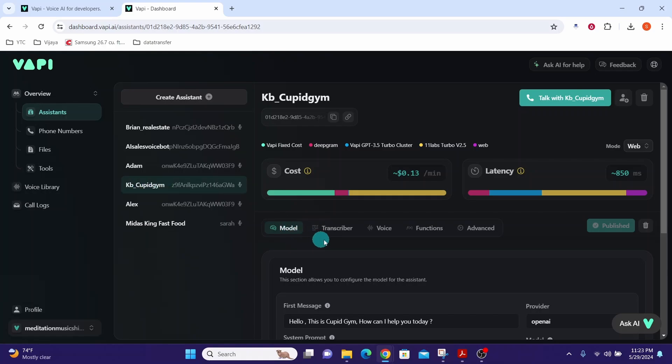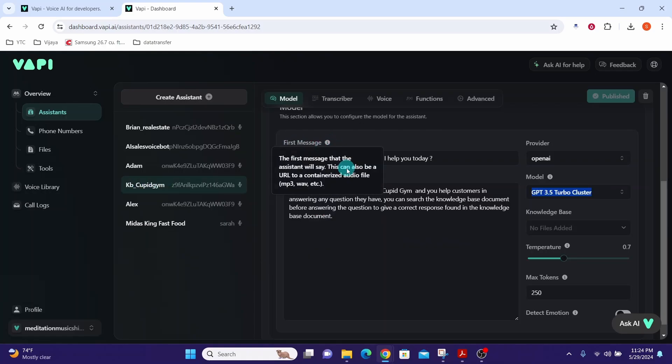You will have to set up the model and this is the first message. This is what the voice assistant is going to say when the call is initiated. And then you have the system prompt here where you give the instructions to the voice assistant on what it should be doing.